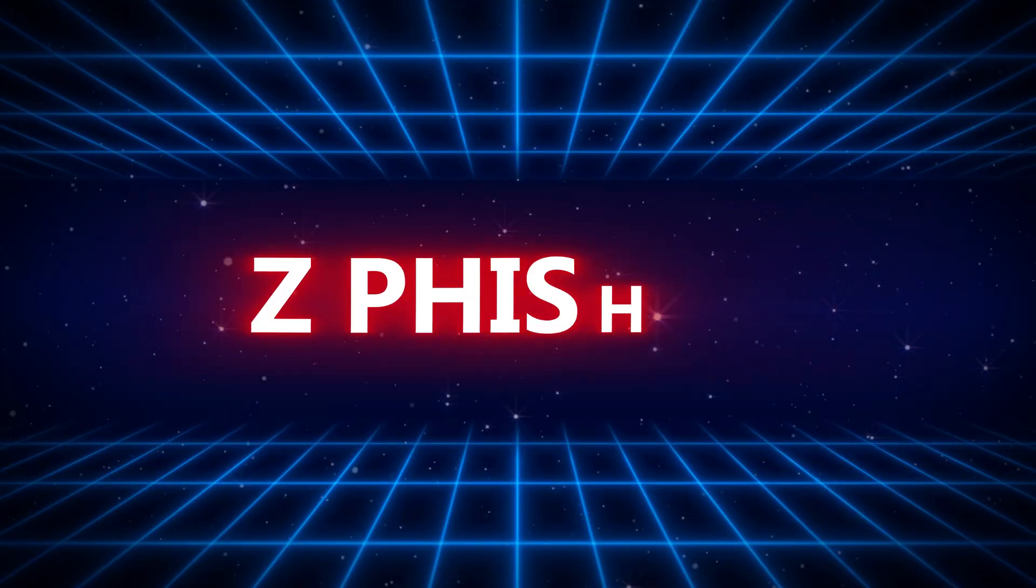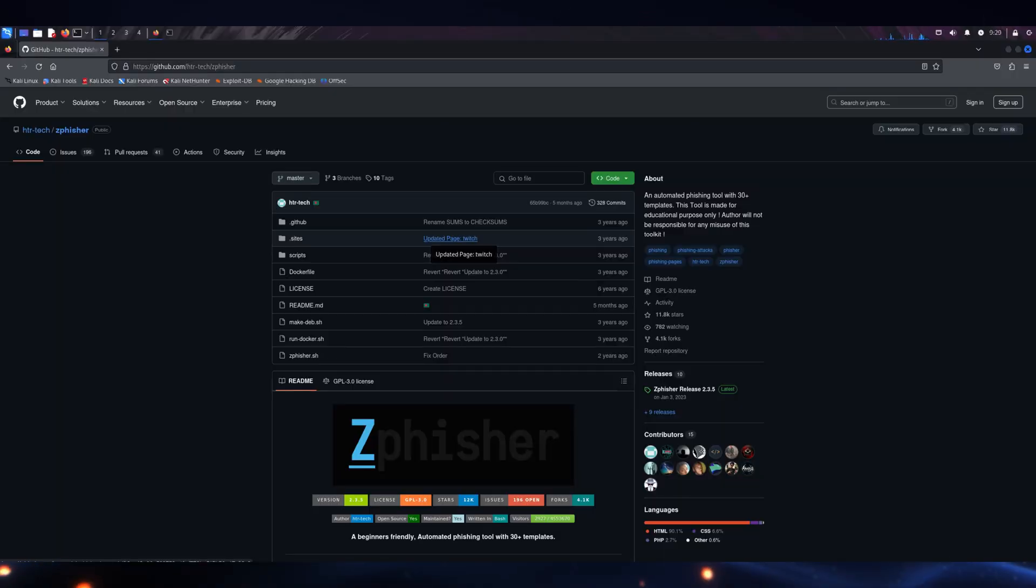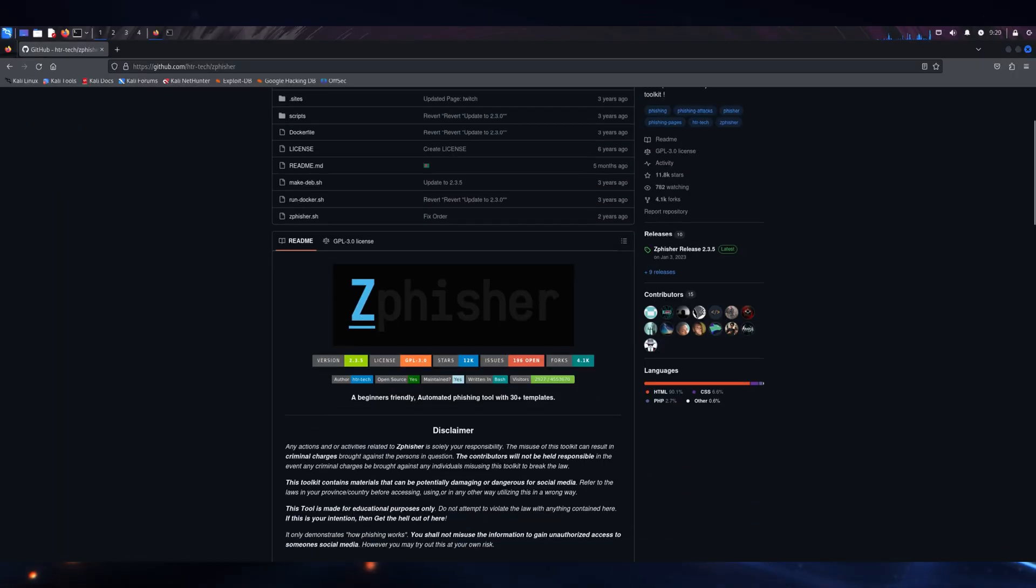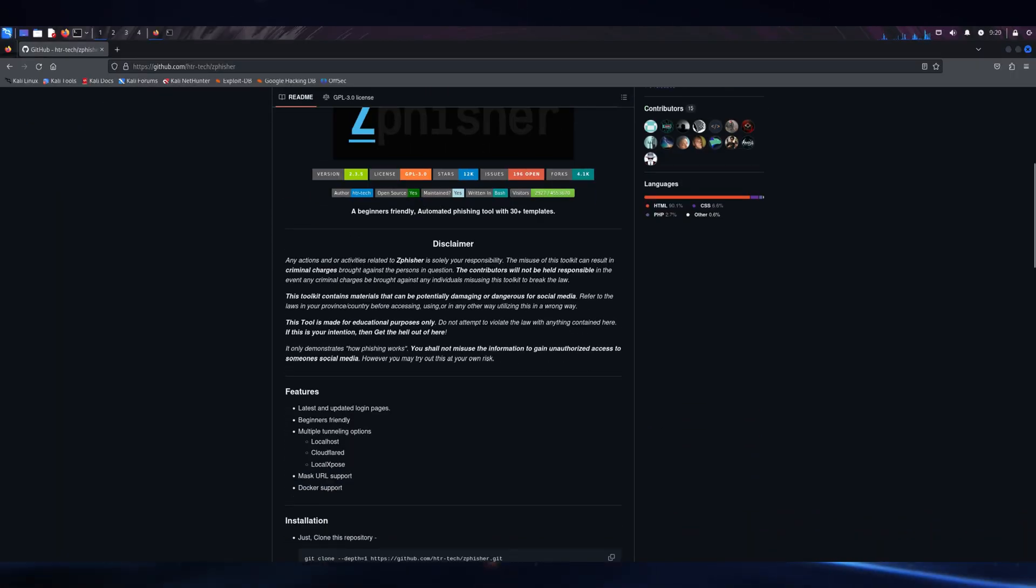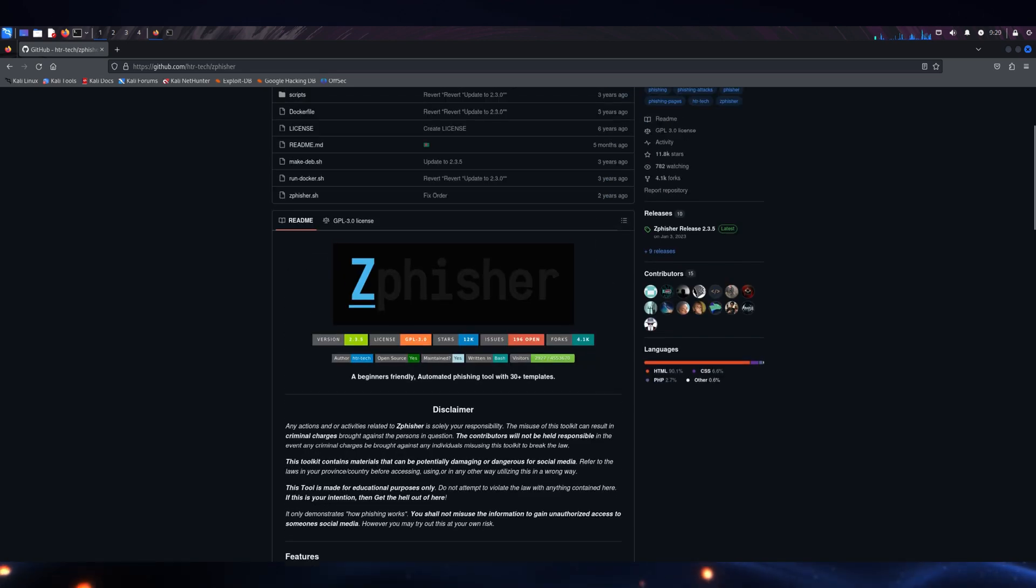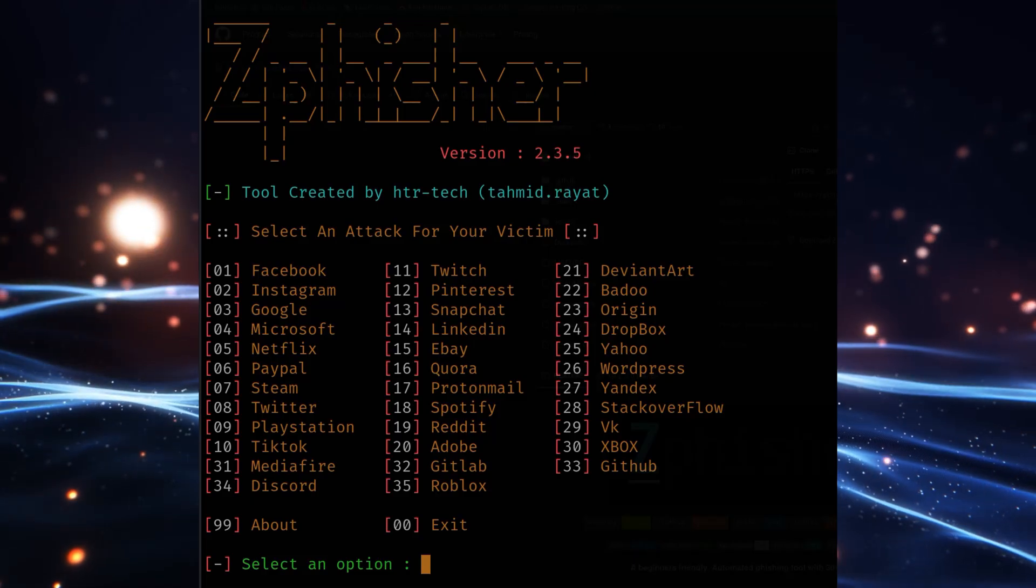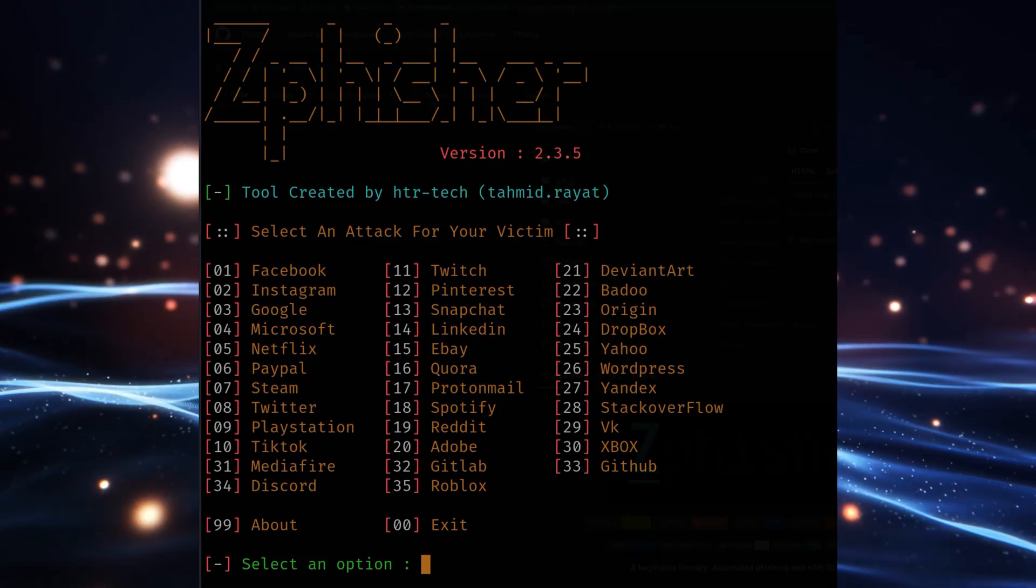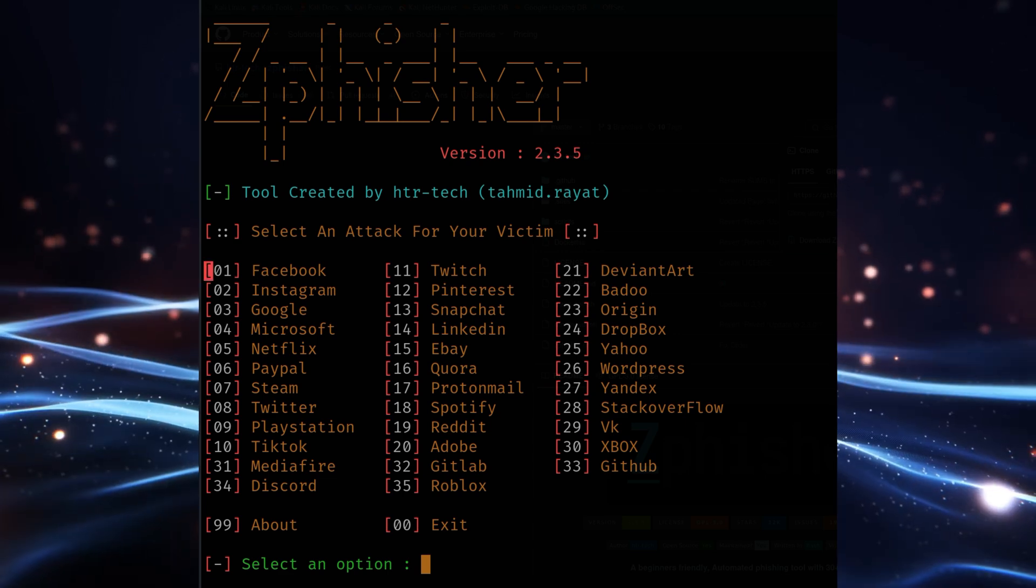First on the list is ZeFisher, a highly popular and updated phishing tool in 2025. ZeFisher simplifies the phishing process for beginners by providing pre-built templates for popular websites such as Facebook, Instagram, and Google.